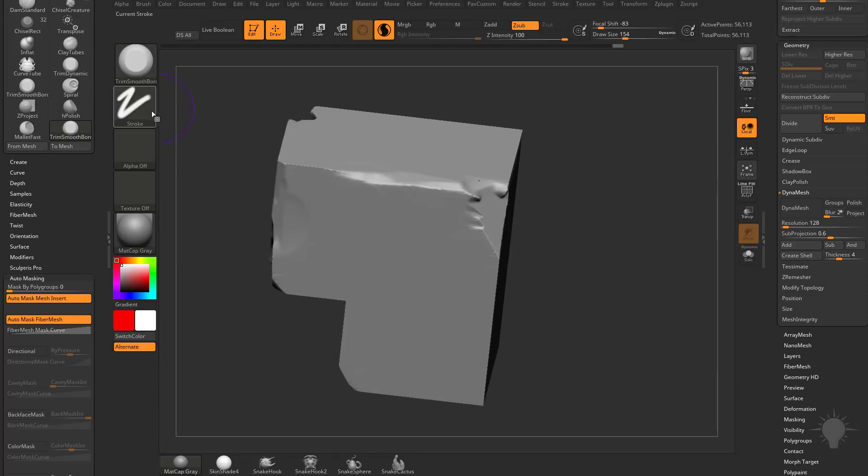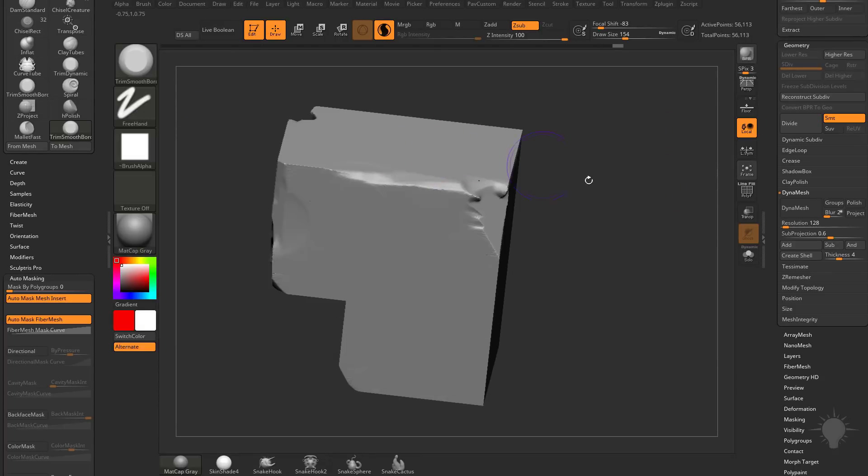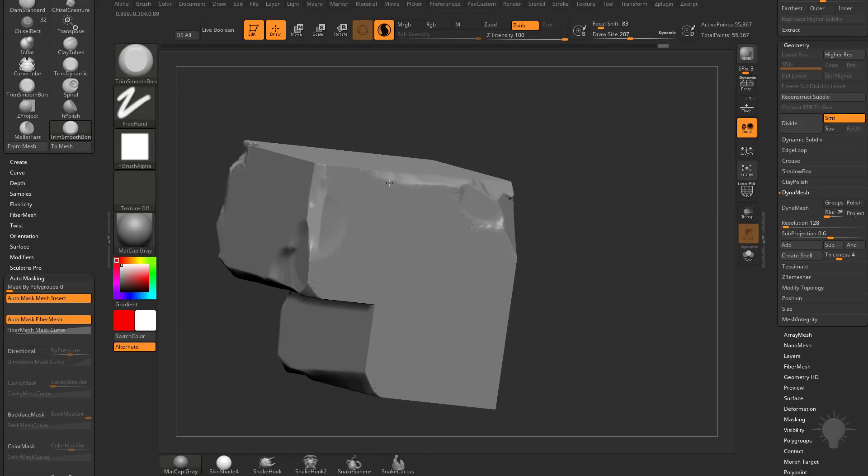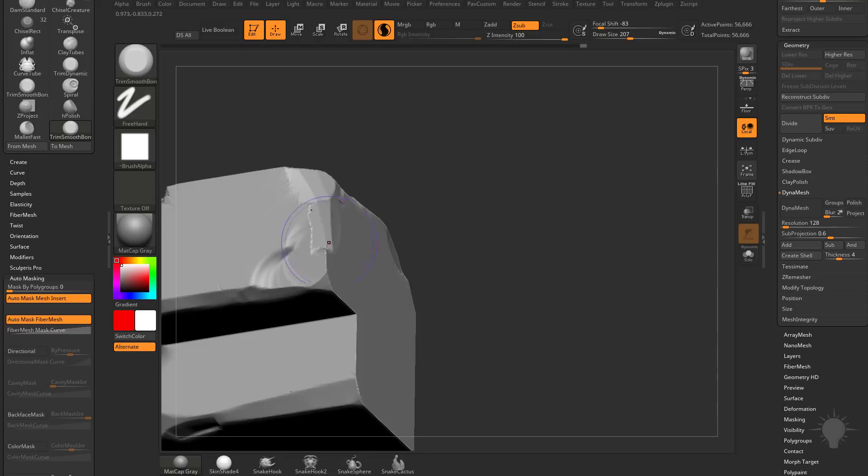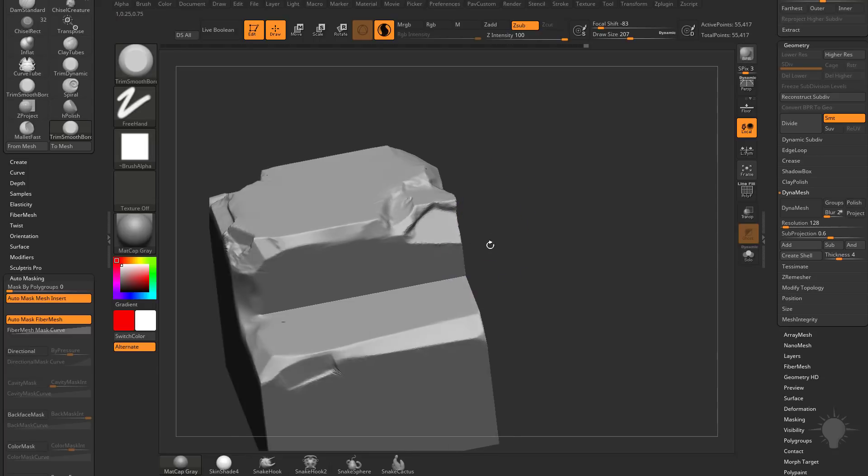Now because it's a freehand stroke, you can go into your alphas and grab say a square alpha, and you can change that so you get a little bit of a nicer look with trim smooth border making a rocky type surface. And you can hold down Alt if you want to, and start getting those results as well.